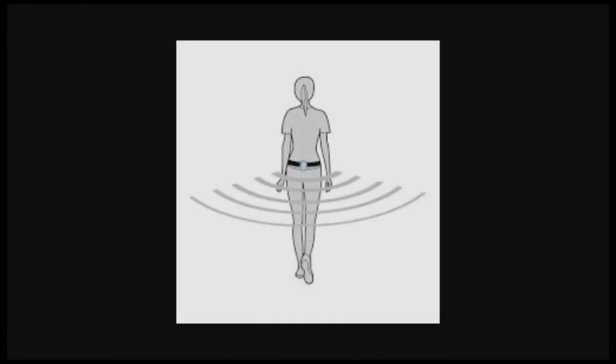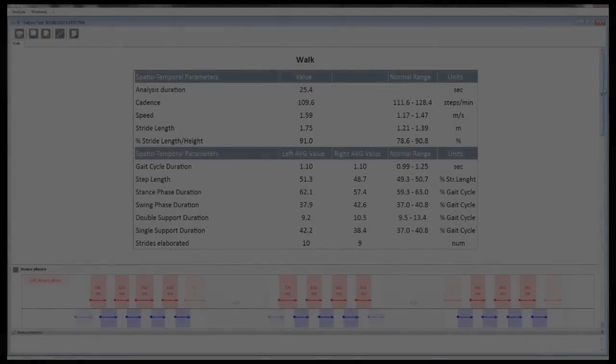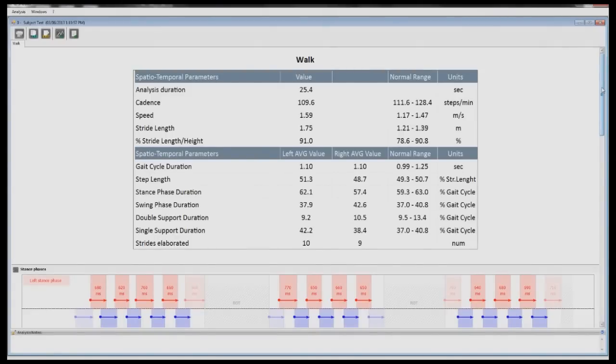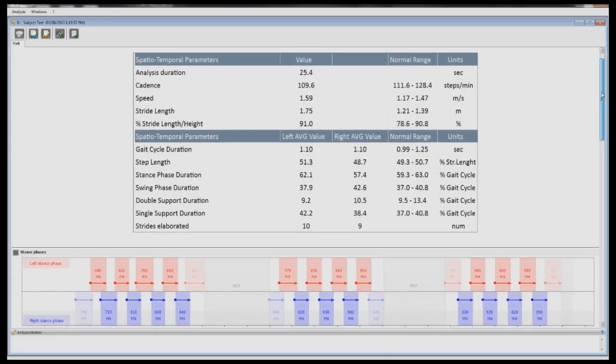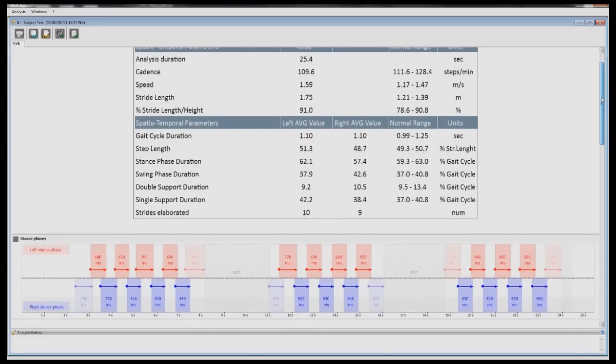In as few as 20 steps, you are provided with an automatically generated objective gait analysis report that includes graphs and values including speed, cadence, step and stride length, gait cycle duration, stance, swing, single and double support times, as well as pelvic kinematics.